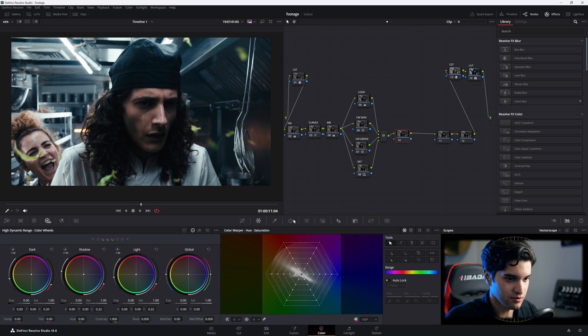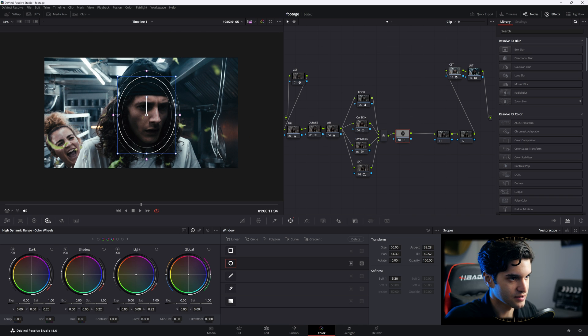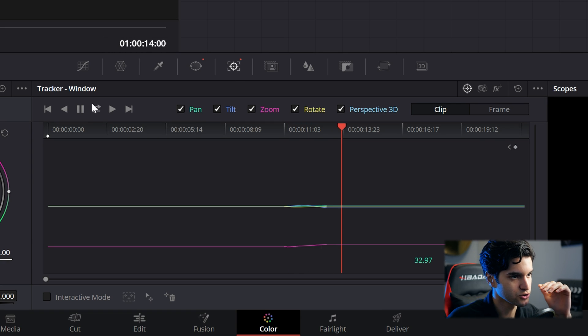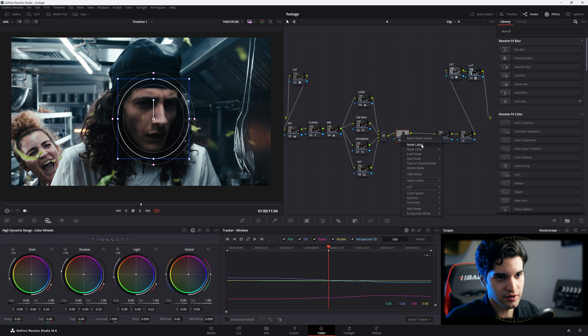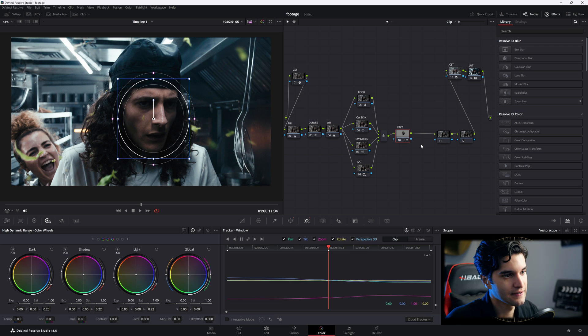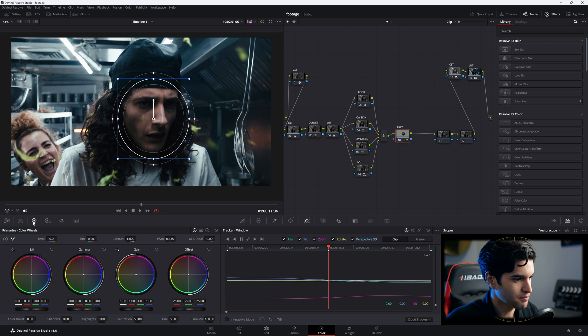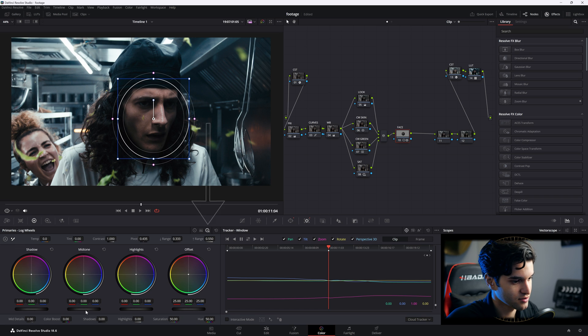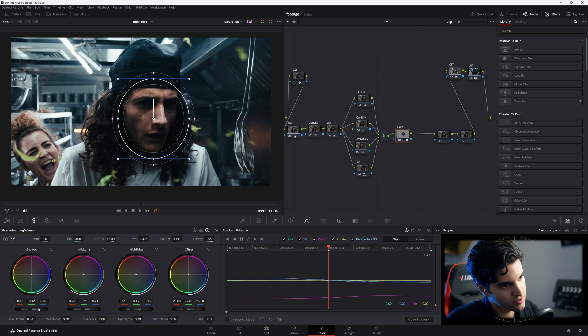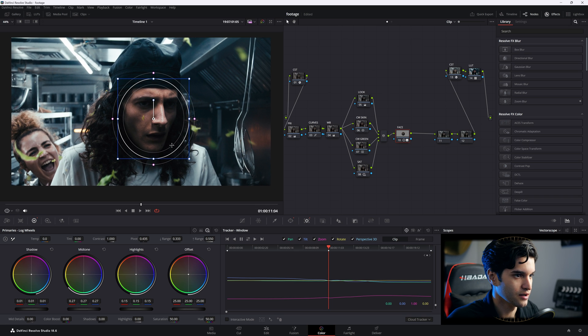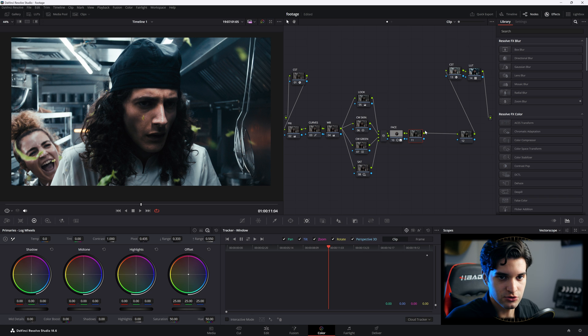In this next node, I'm going to add a power window to only his face. I'm going to go ahead and click right here to track back and forth in the whole shot. And then in this one, I'm going to call this Face. I'm just going to make his face pop a little bit more. I'm going to go to my primary wheels, my log wheels. I'm going to bring up the midtones, bring down the shadows, then bring up the highlights. Bring up the shadows a little bit more, bring up the midtones. I'm just kind of popping his face out more.